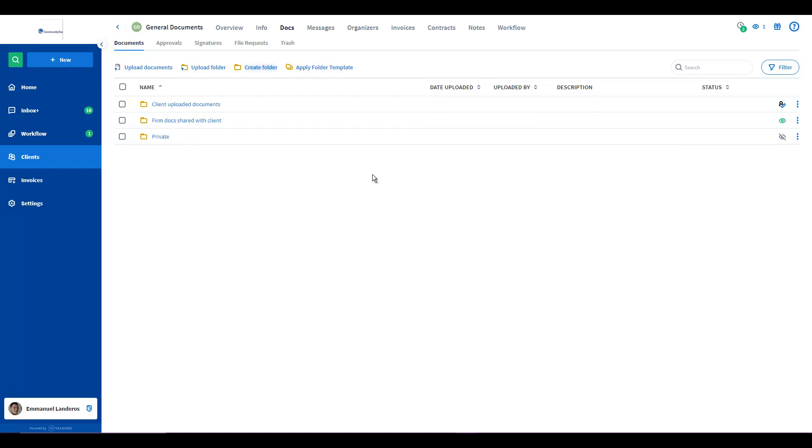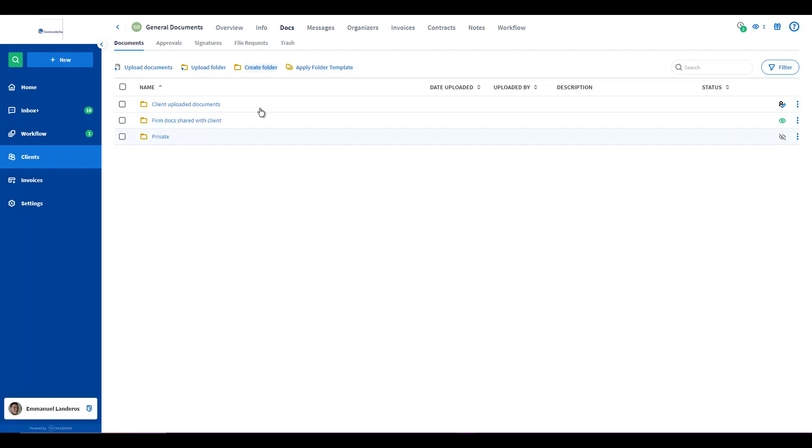Once you have created the account, then what you could do is click from the client section under the Docs tab and the Documents sub tab. You'll be able to see the three different top level folders.